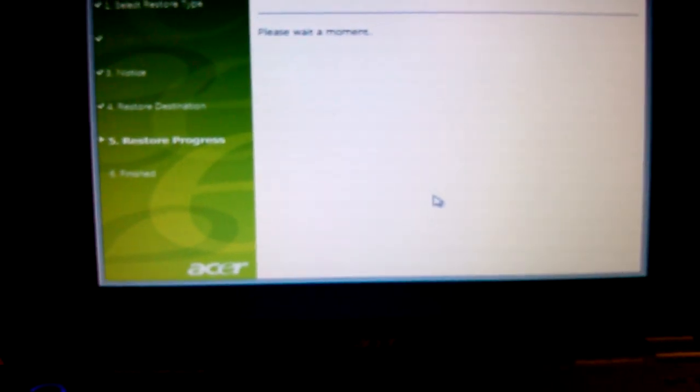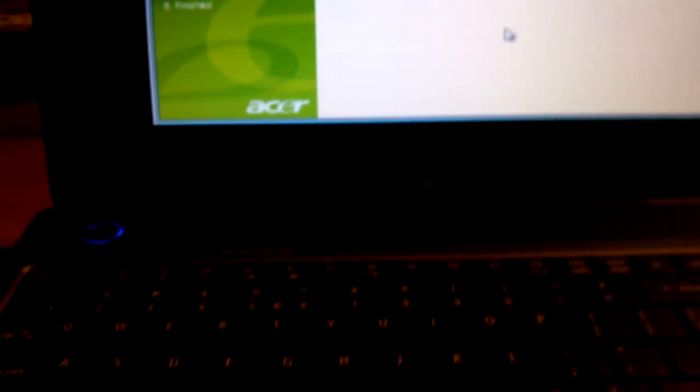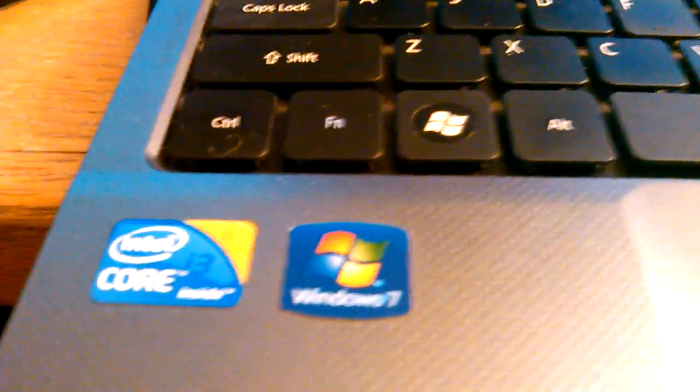From here, the computer will restore back to its original factory settings. It will look like a new laptop. This should work for most Acer laptops running Windows 7. This is an Intel Core i3 laptop.